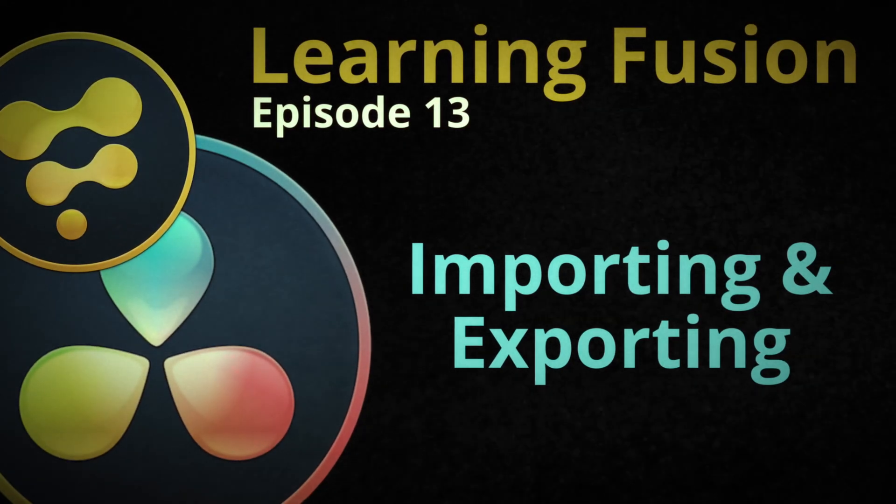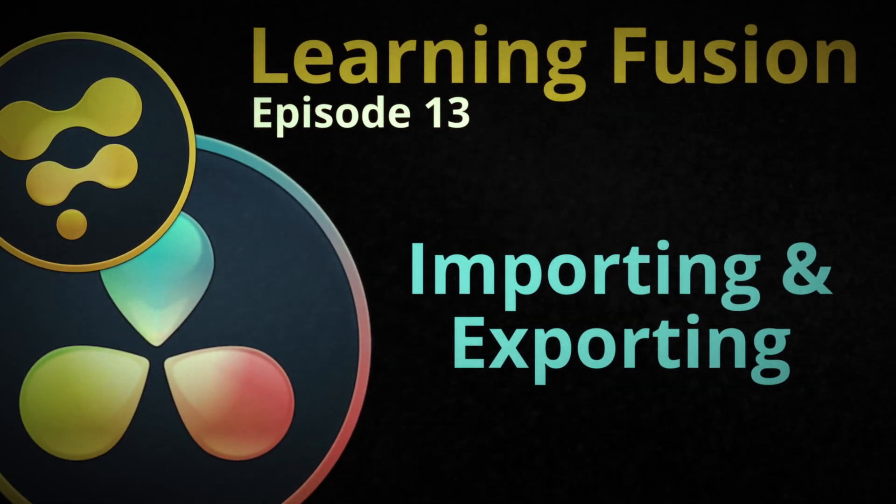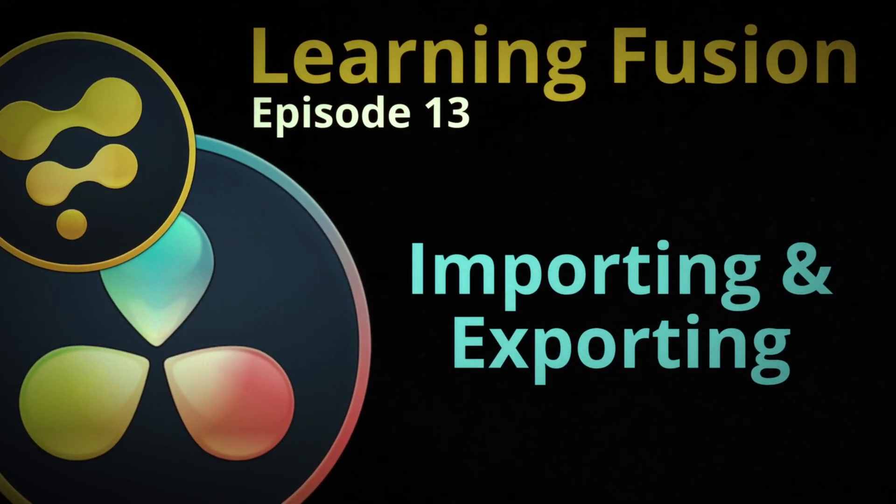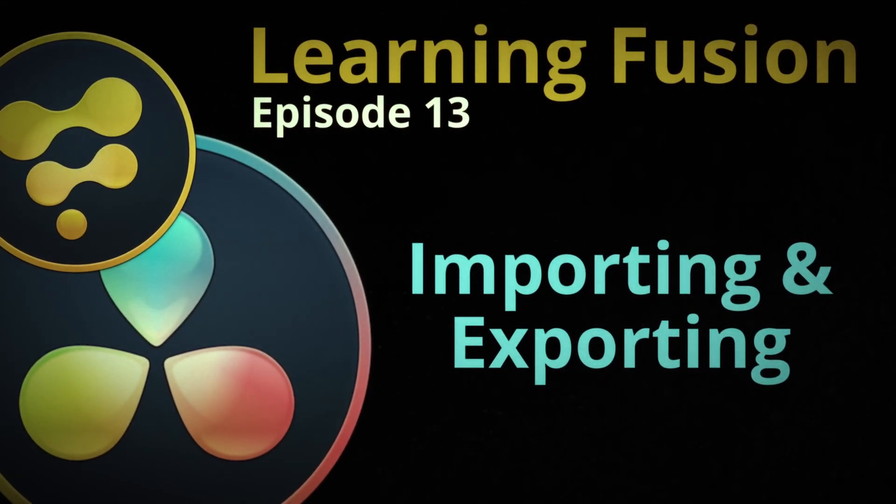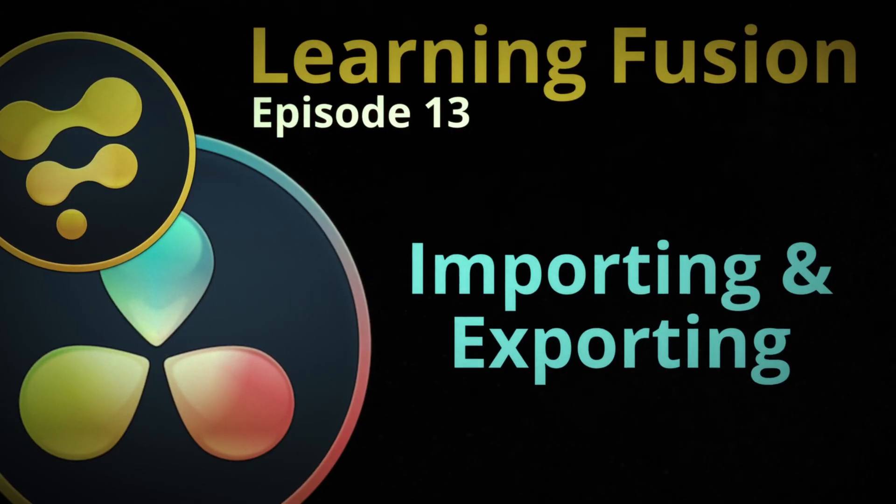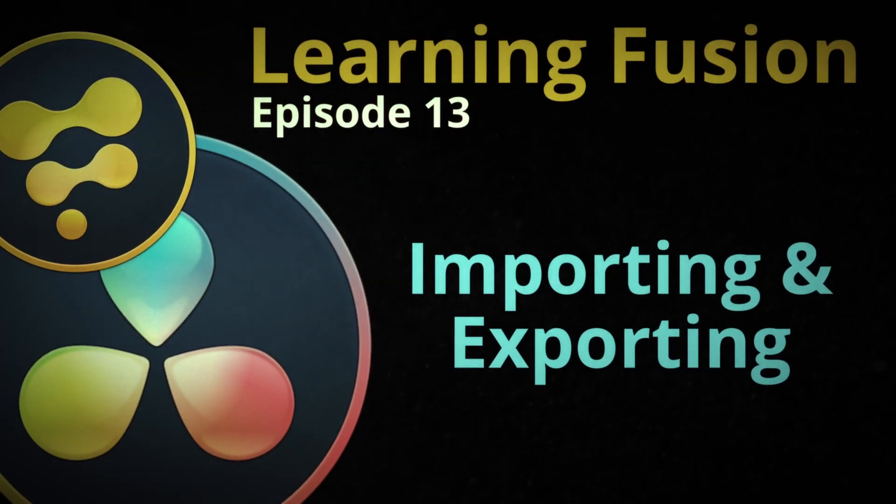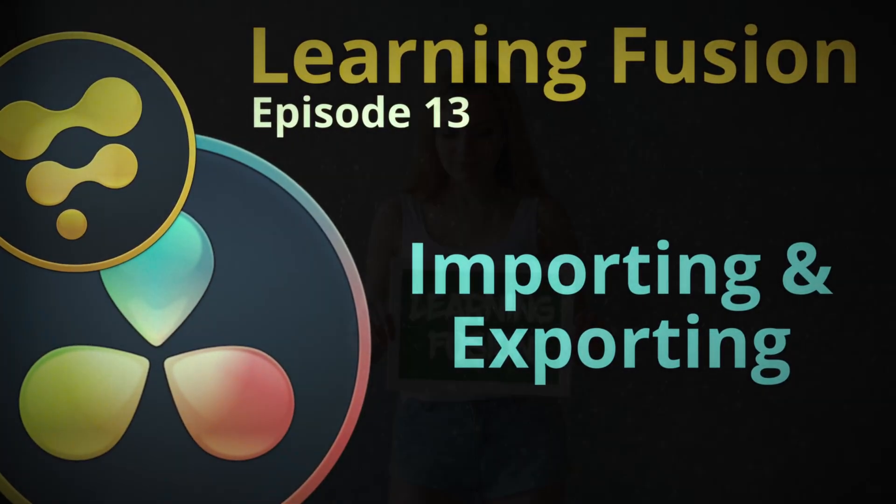Welcome to episode 13 of Learning Fusion. In today's episode, we're going to cover importing and exporting media. So let's roll this intro and let's jump into it.